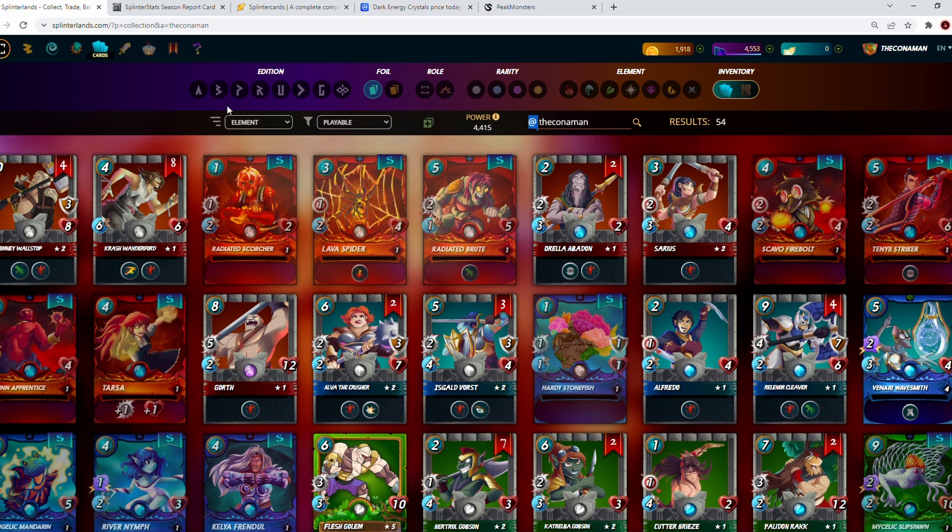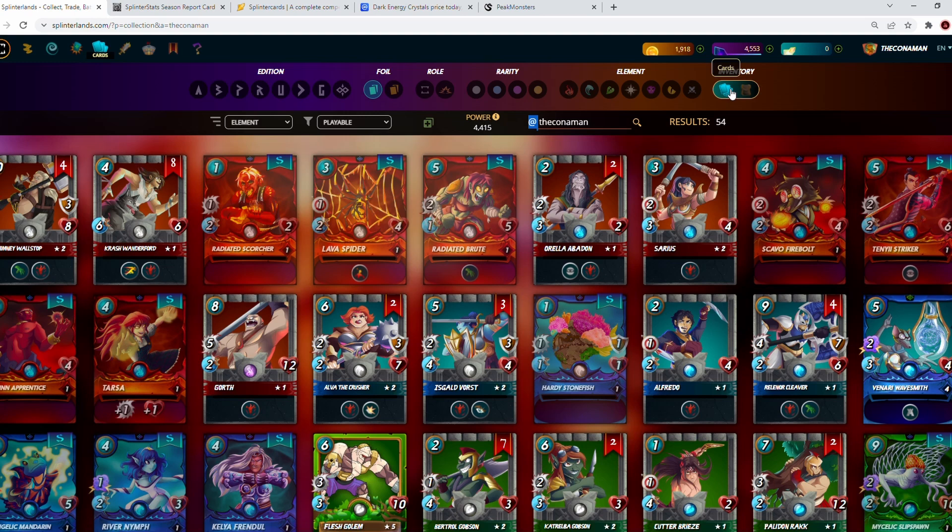So $14.50 plus $5.50 is $20. The difference between renting out and playing at the moment is about $4 difference. So my deck, if you rent it out, I gain $16, and if I let somebody else play it, the deck earns about $20 a season.